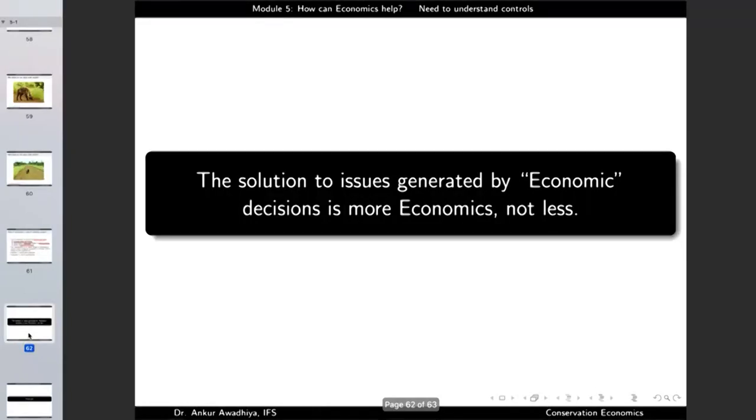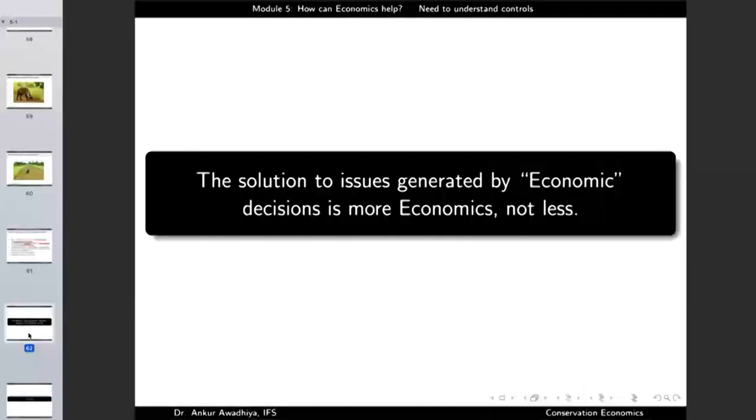It is important to remember that both the economist and the ecologist are working for the same goal of enhancing the total surplus of society, but both need to understand each other's controls. In certain circles it is fashionable to blame economists for all environmental harm — pollution, global warming, loss of biodiversity. But the solution to issues generated by economic decisions is more economics, not less. Ecologists must ensure that economists understand that tools of conservation are also tools of better economics and of enlarging society's surplus.